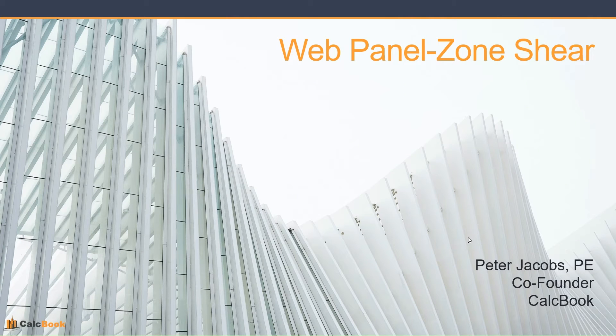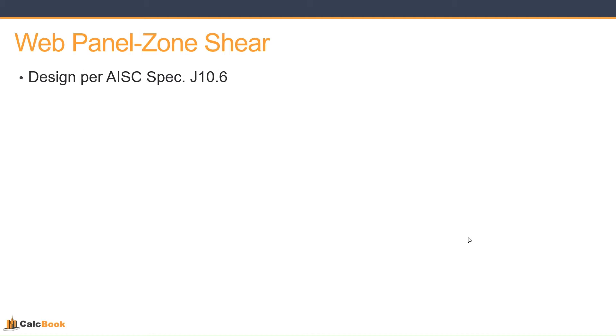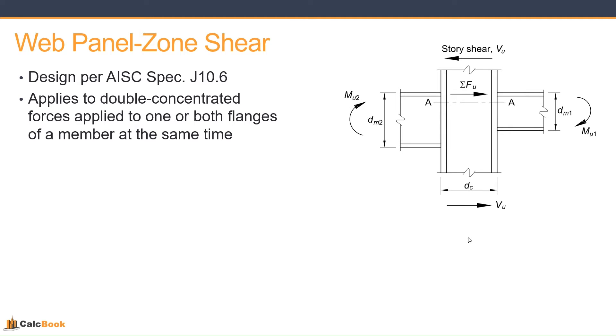Hi, this is Peter with CalcBook, and today we're going to be looking at Web Panel Zone Shear. So Web Panel Zone Shear is part of the AISC spec section J10.6.